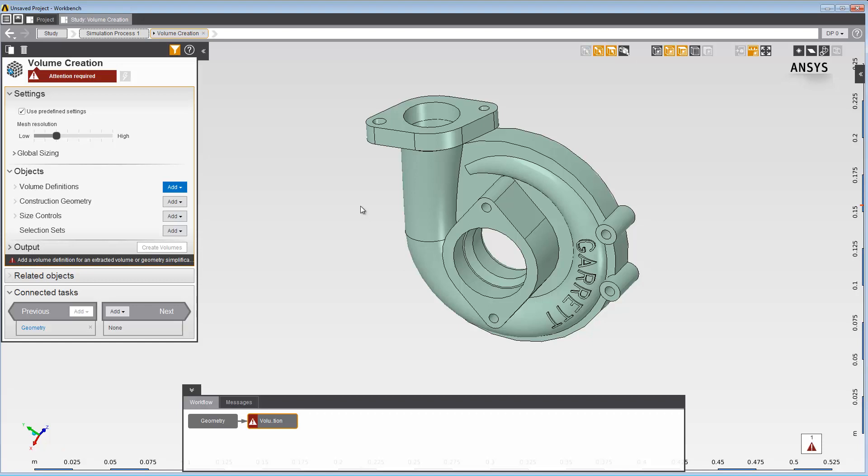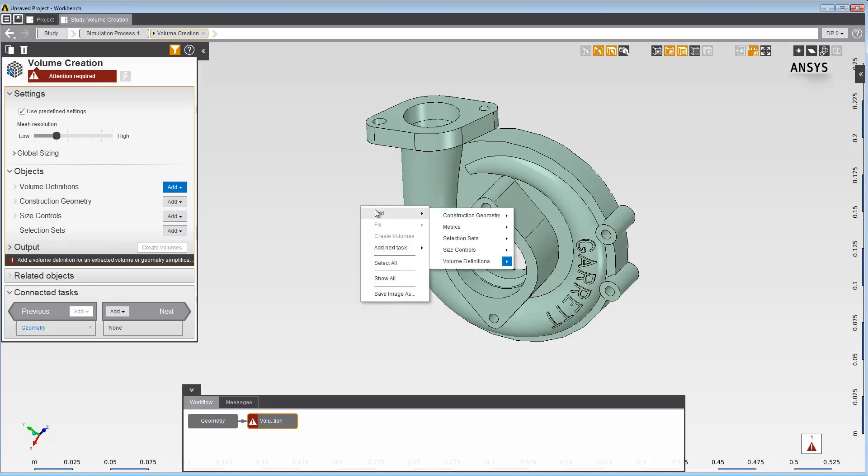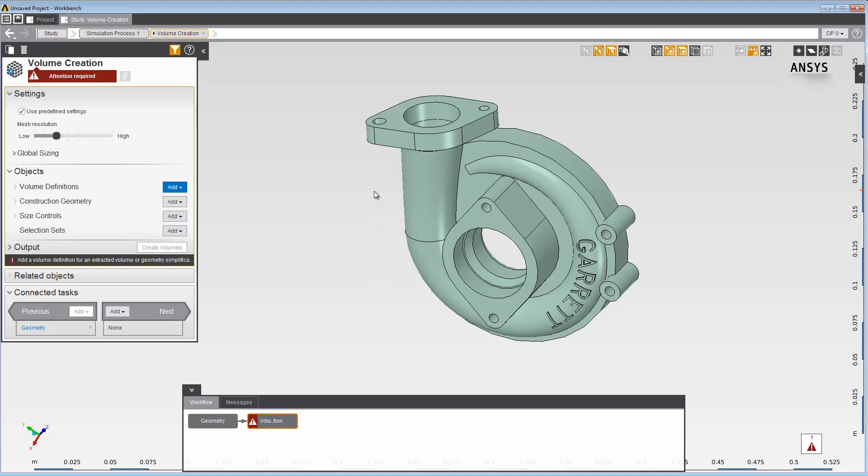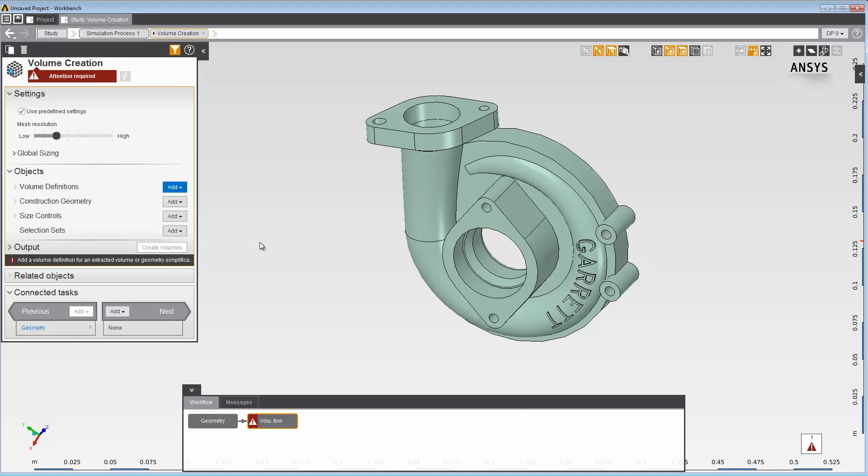We'll do so by pre-selecting the edges that we want to cap. Three ways to implement the capping surfaces are through the right-click menu, through the Objects category in the Data panel, or in the Graphics toolbar.